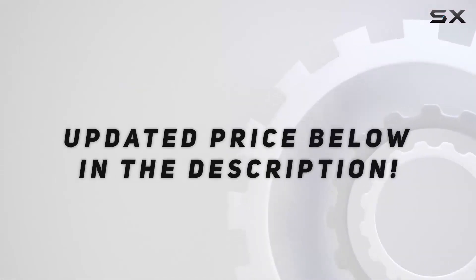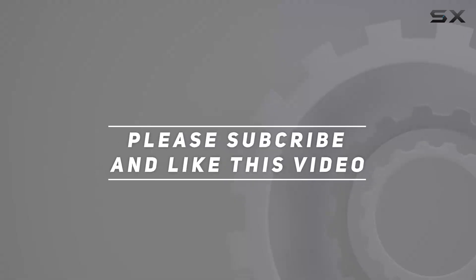Check out the video description for updated price. And thank you for watching this video.